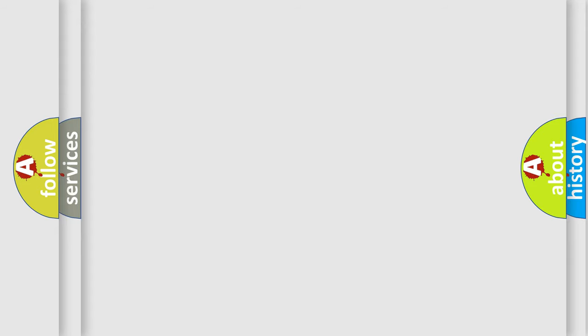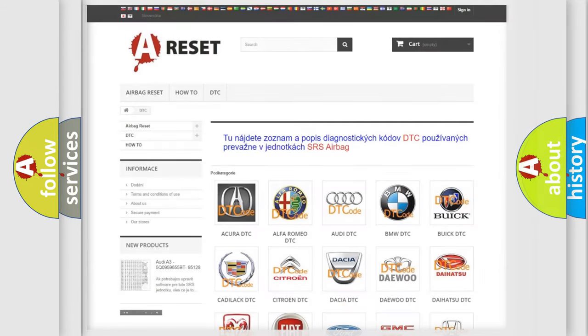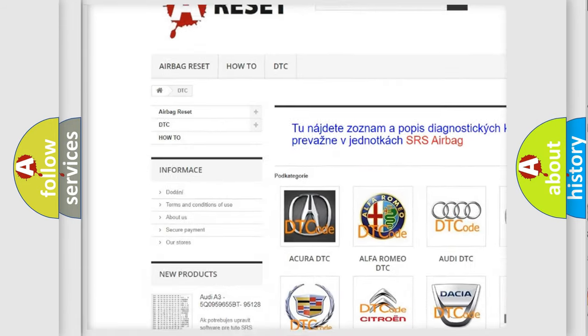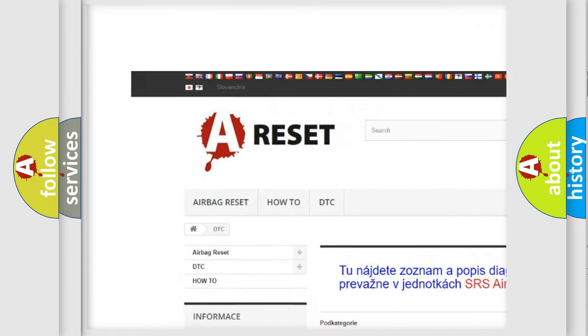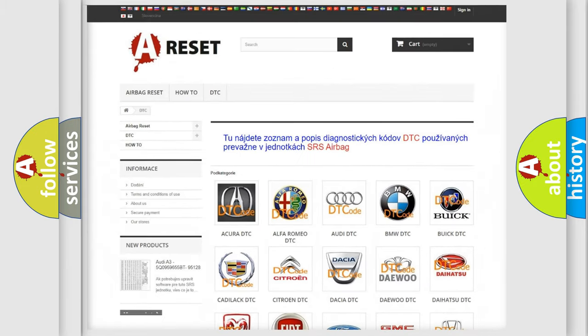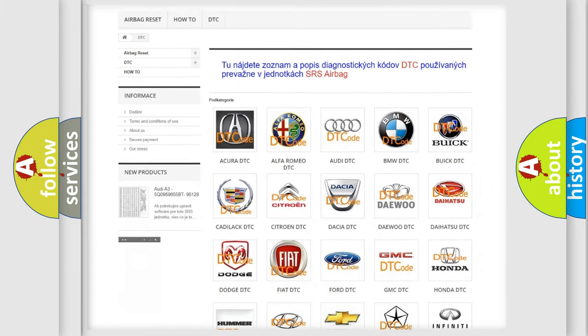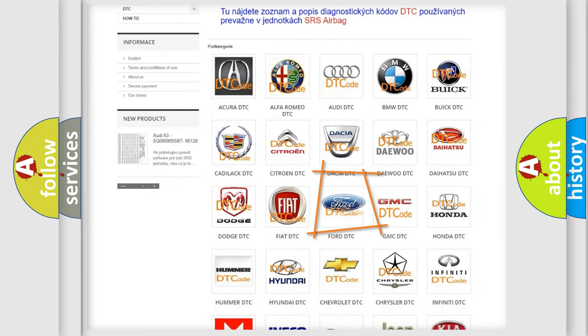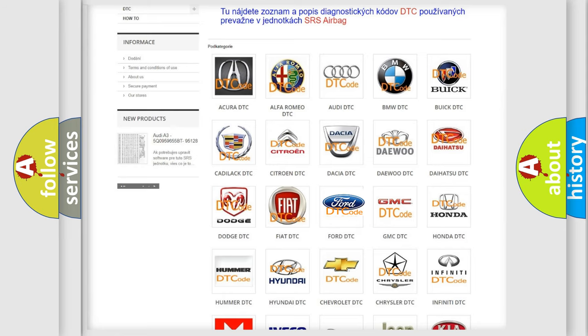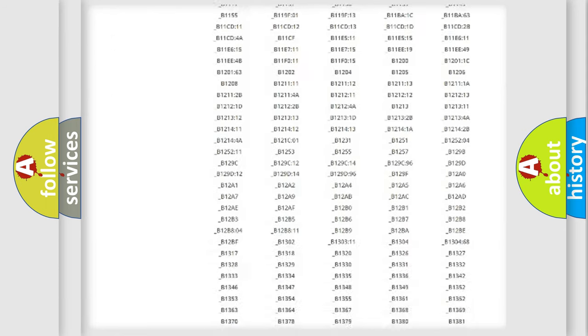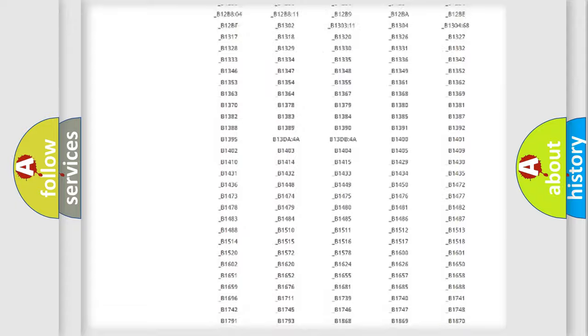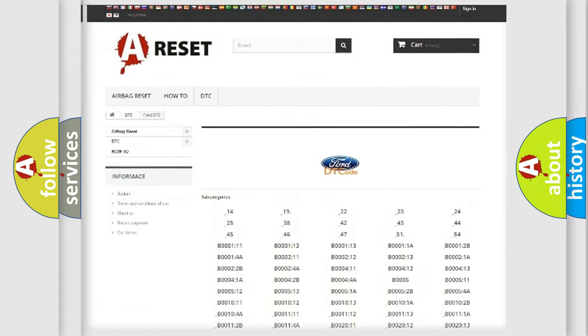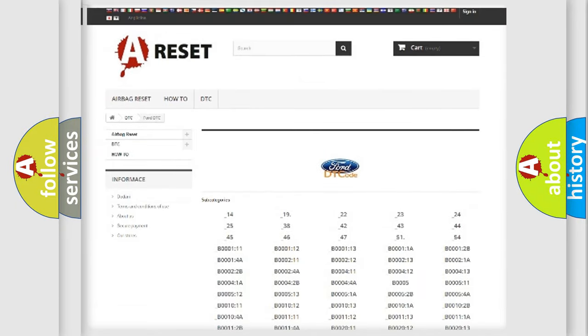Our website airbagreset.sk produces useful videos for you. You do not have to go through the OBD2 protocol anymore to know how to troubleshoot any car breakdown. You will find all the diagnostic codes for Infinity vehicles.